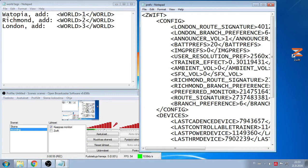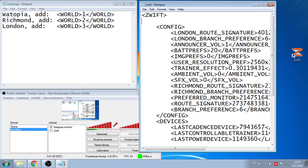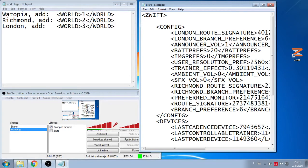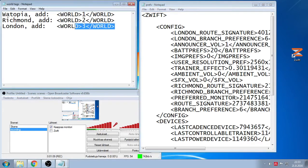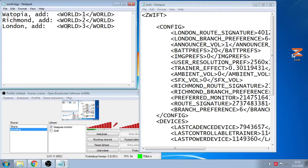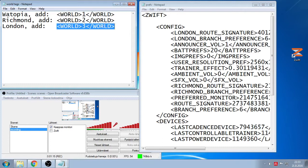So right after this Zwift tag add one line there. And I've written these already down and saved it to my desktop so I just copy it there. But it's easy, you can see it: Watopia is 1, Richmond 2, and London is 3.